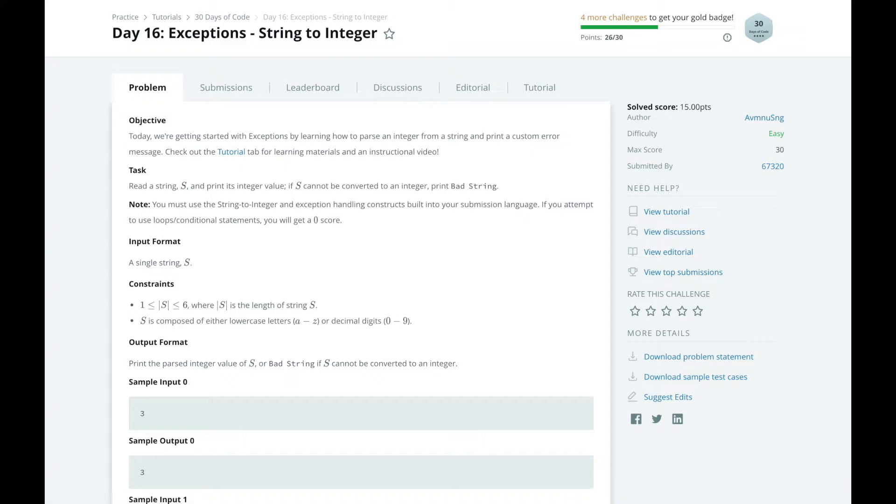So for today's task, we will read a string s and print its integer value. If s cannot be converted to an integer, we will print bad string.